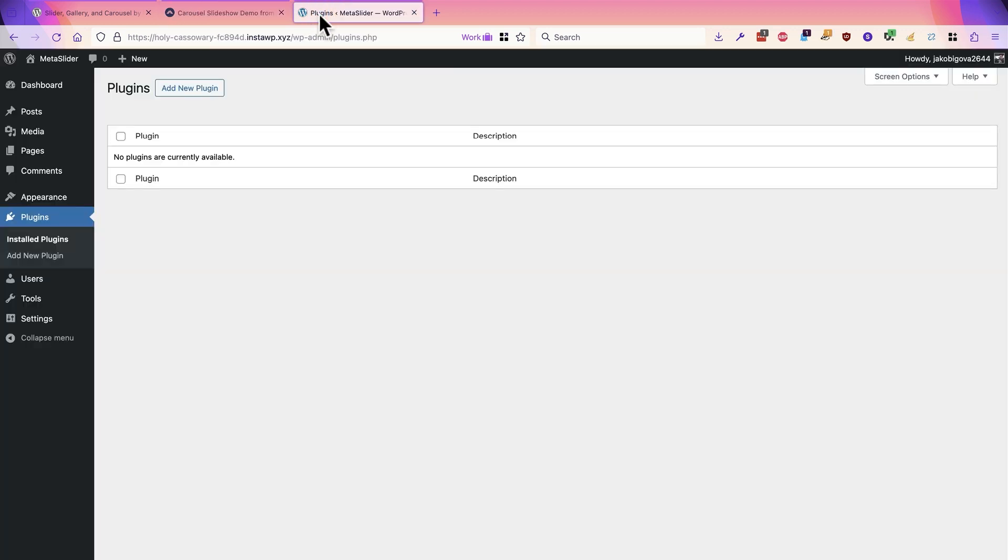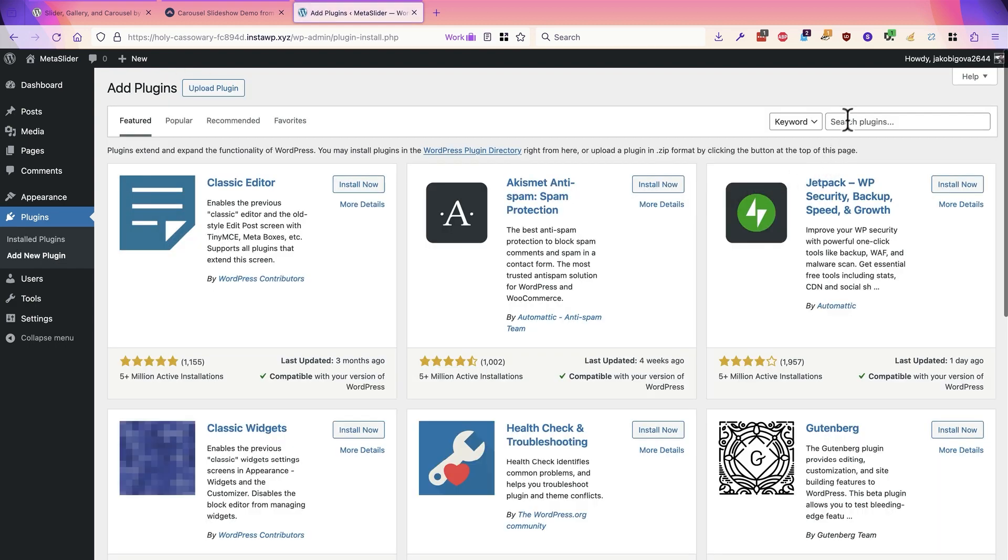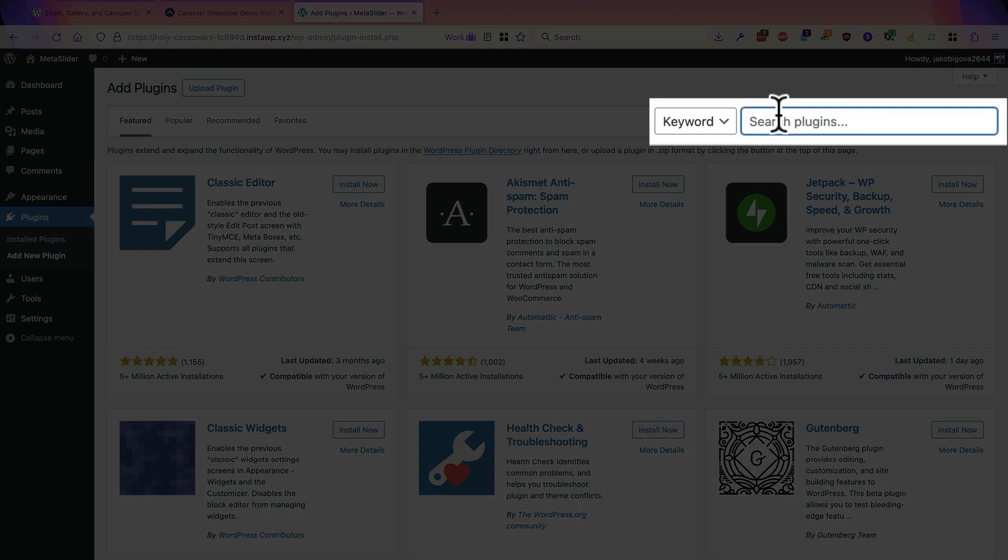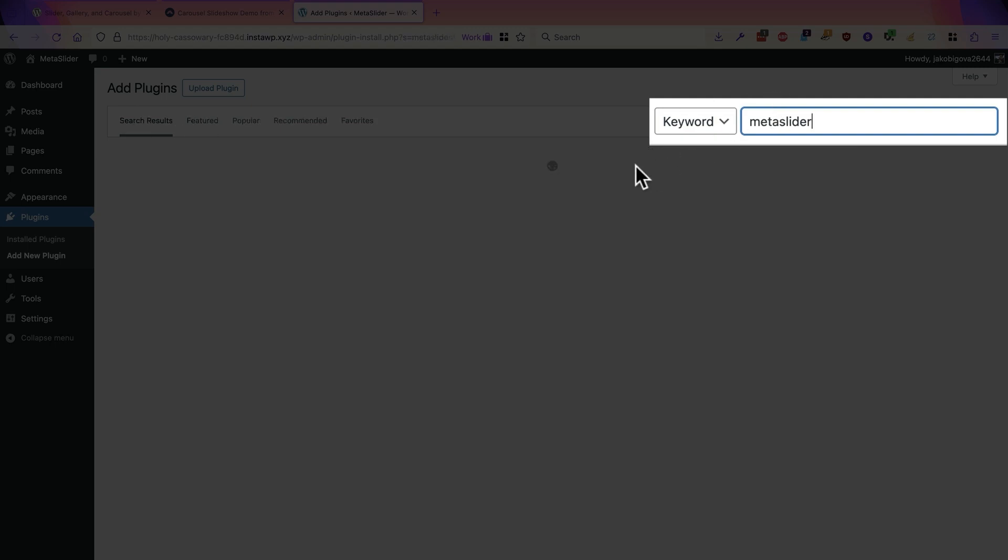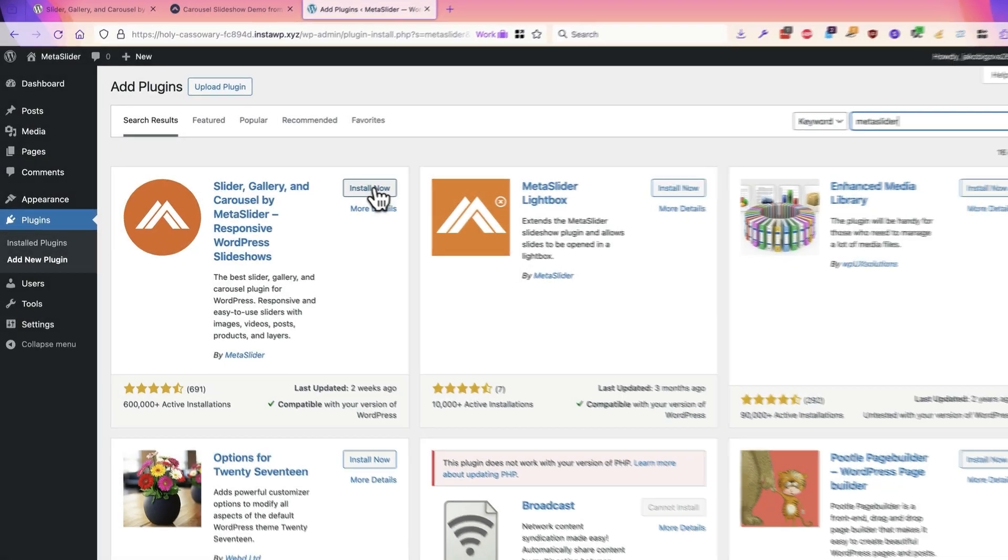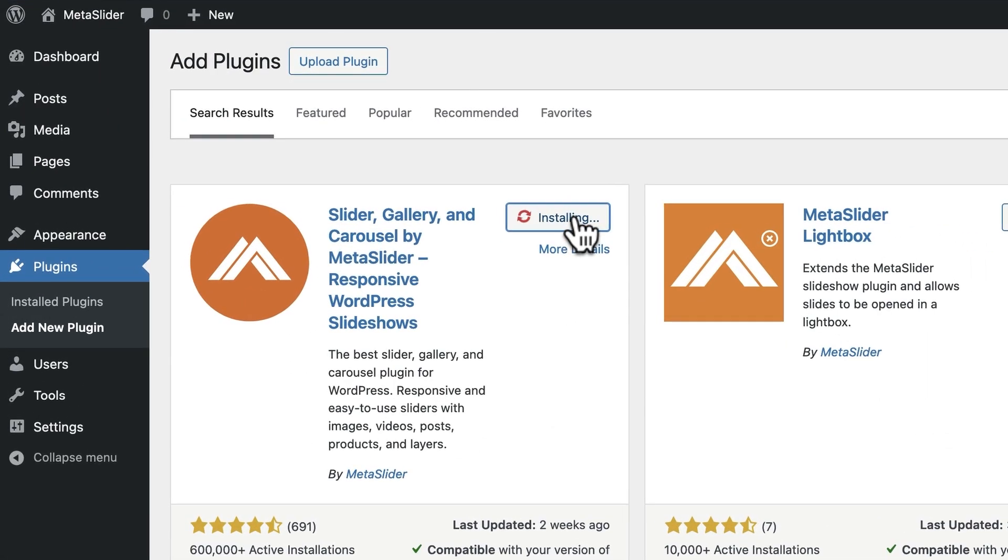Go to the plugins area of your WordPress site and search for Metaslider. Install the plugin and after it installs, you'll be automatically taken to a quick start screen.